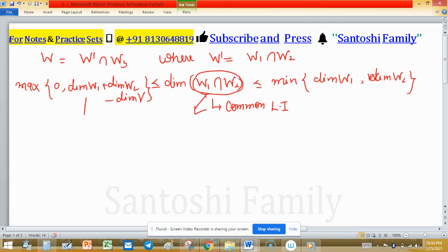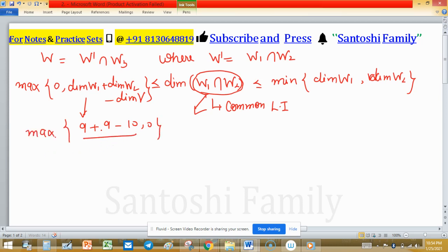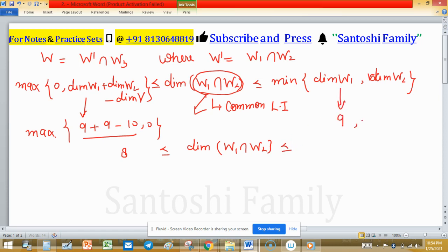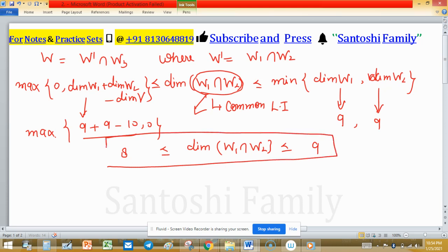Each subspace has dimension 9, so: dim(W1) + dim(W2) − dim(V) = 9 + 9 − 10 = 8. Therefore: 8 ≤ dim(W1 ∩ W2) ≤ min(9, 9) = 9. The bounds are 8 and 9, so the possible dimensions of W1 ∩ W2 are either 8 or 9.